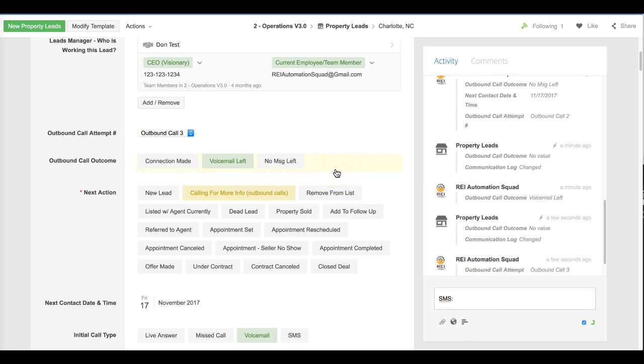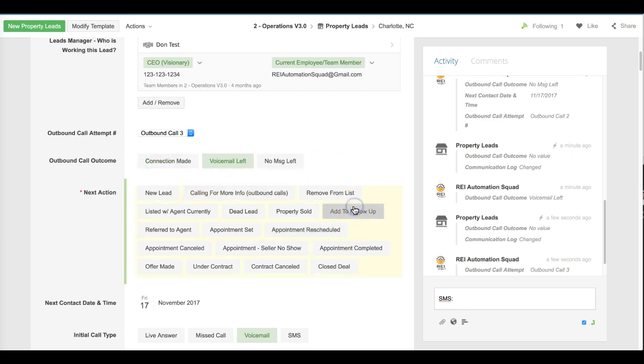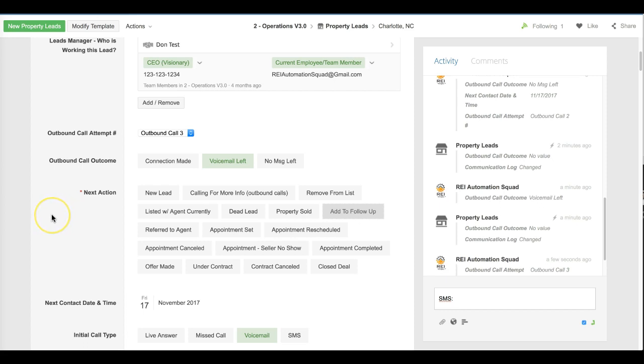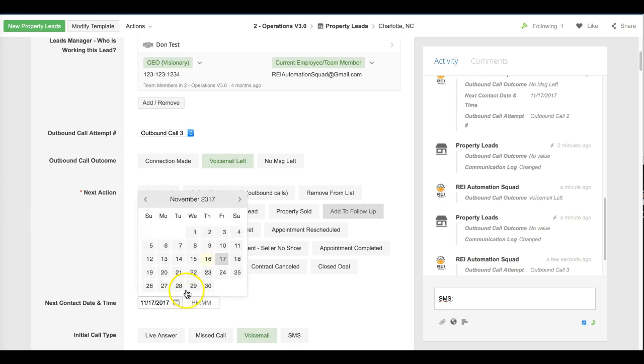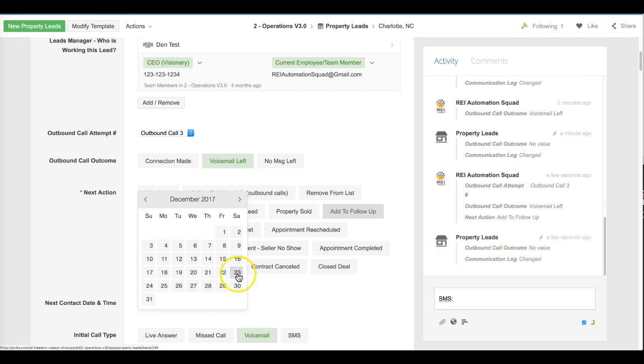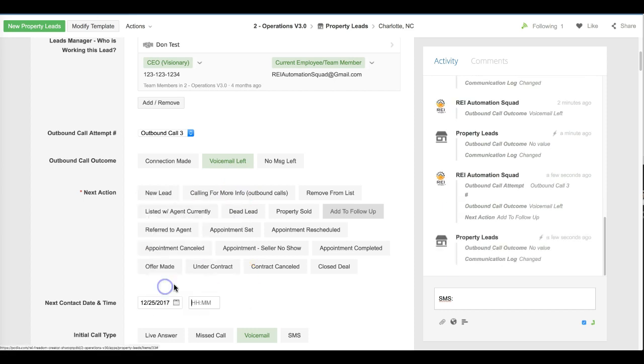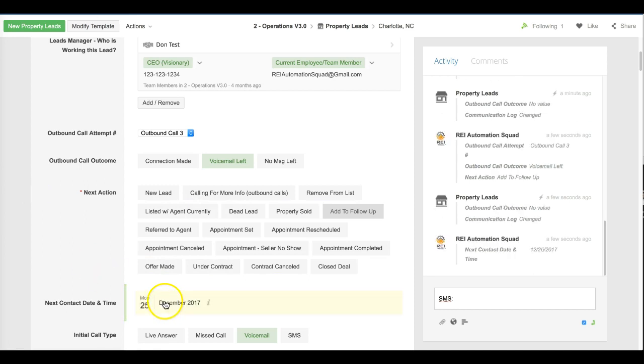At this point, after we've made the three attempts and not been able to get a hold of them, we would put it into our follow-up. Down below we would select an automated text message campaign for the short term to try to get a hold of them, as well as the voicemail campaign and let that attempt to get a hold of them. Our process is after the third attempt, we're going to push this out for 45 days roughly and make it a weekday.